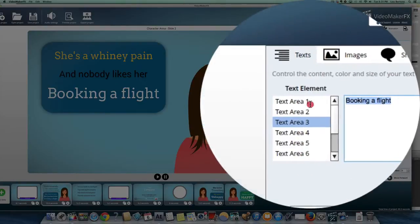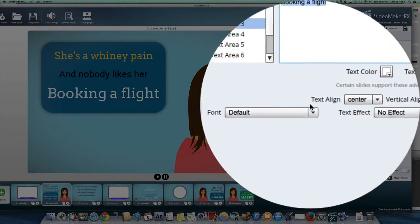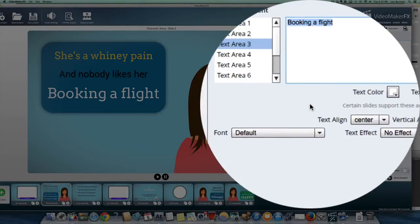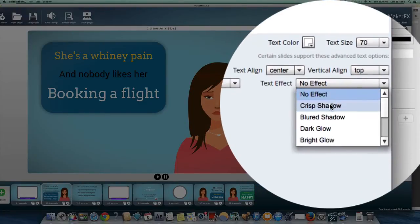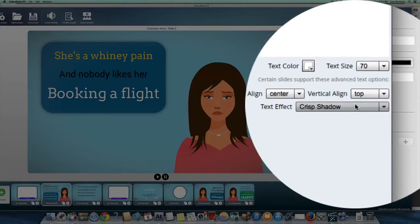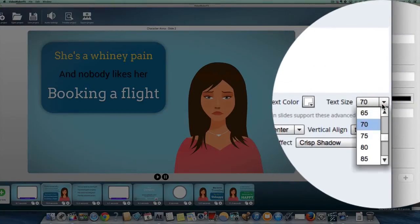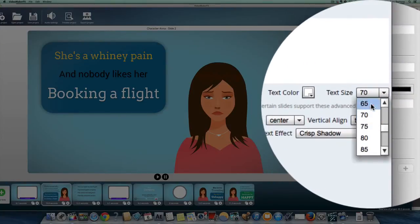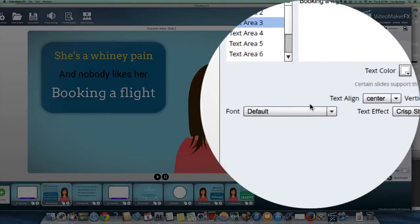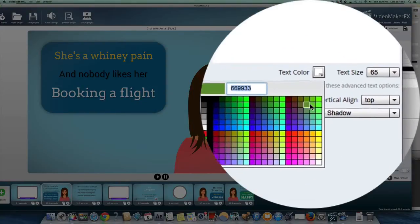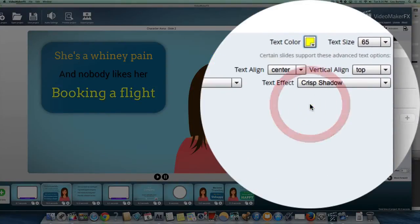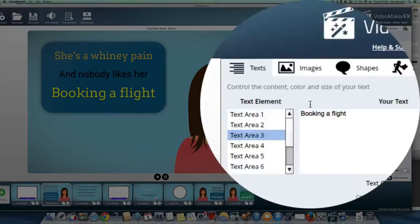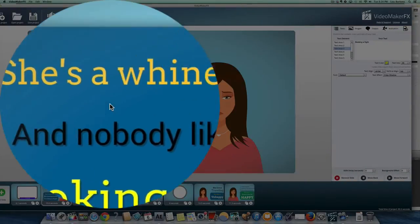Let's go down to text area three, booking a flight. Okay, so we could say booking a flight. Let's add a text effect. Let's add a crisp shadow. Boom, I got a nice shadow there. Let's make this smaller. Okay, no problem. Let's change the color. Okay, we can do that. Change the color, make it yellow, whatever you want. So it's really, really easy to customize.